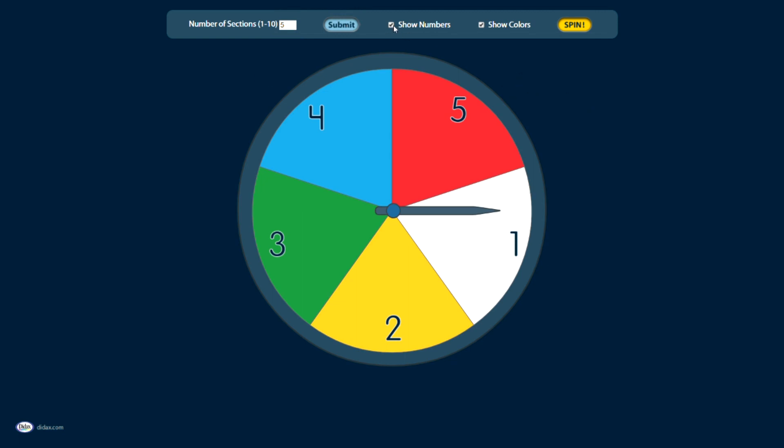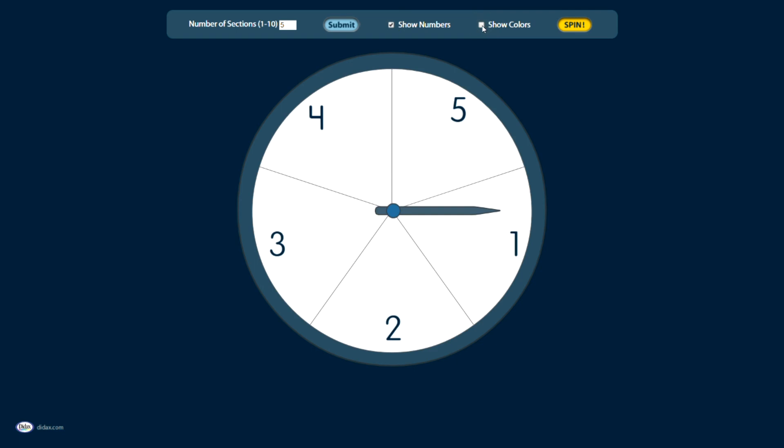I also have the option of showing numbers or not showing numbers, so if I just wanted to do something with colors, I can do that. I can also turn the colors off, so if I just wanted an activity with numbers, I can do that as well.